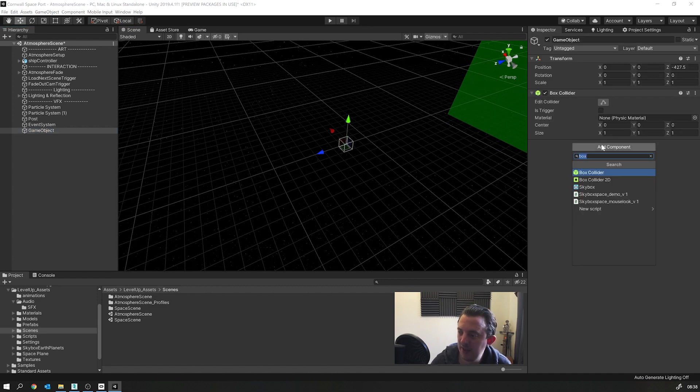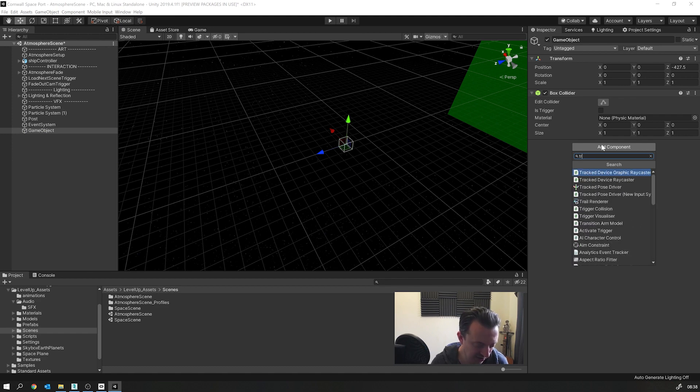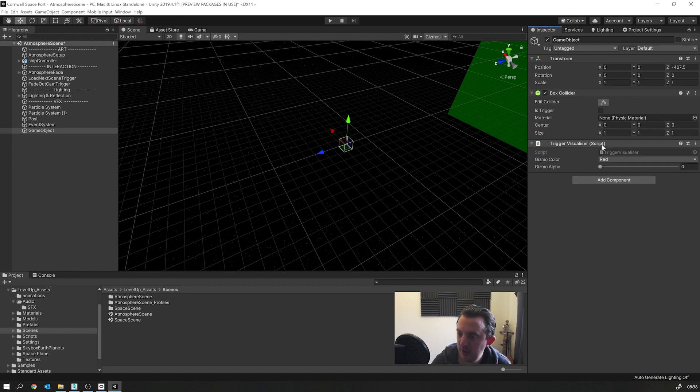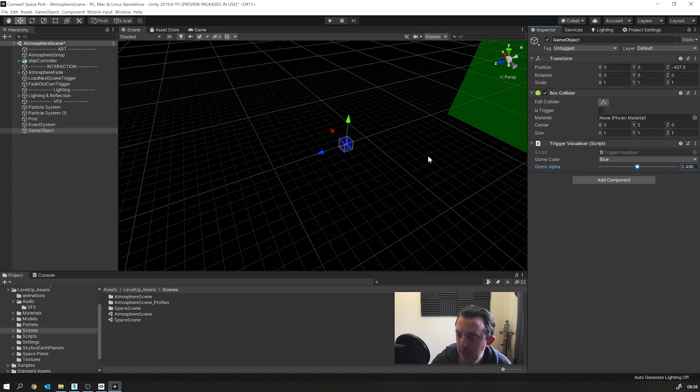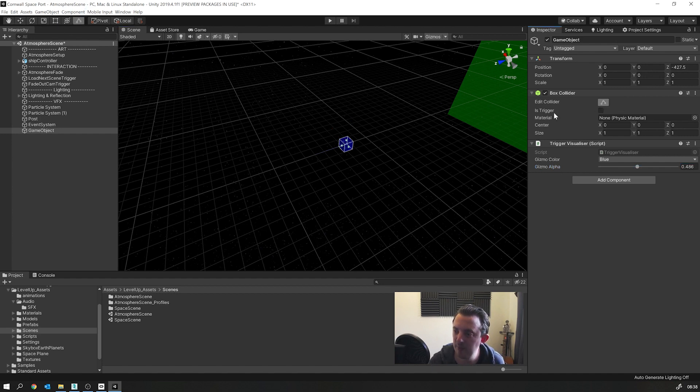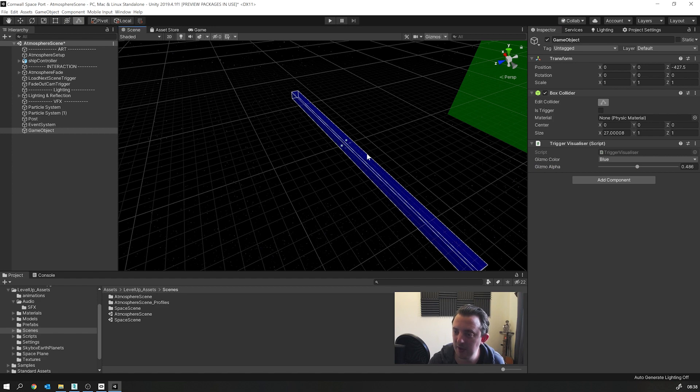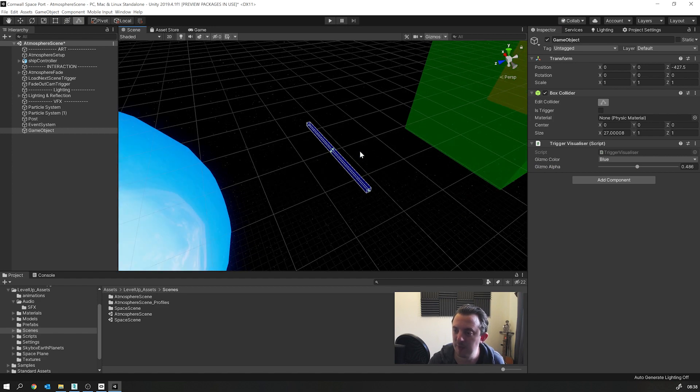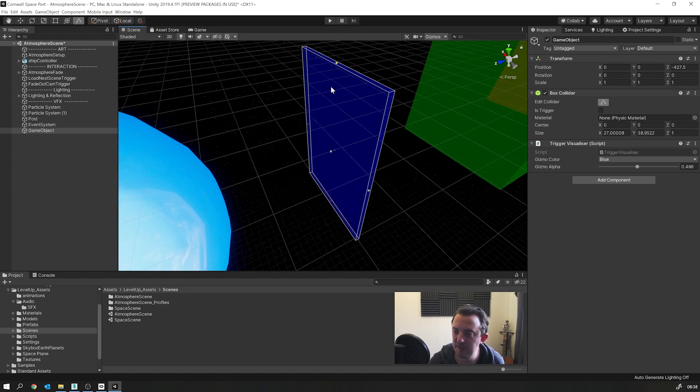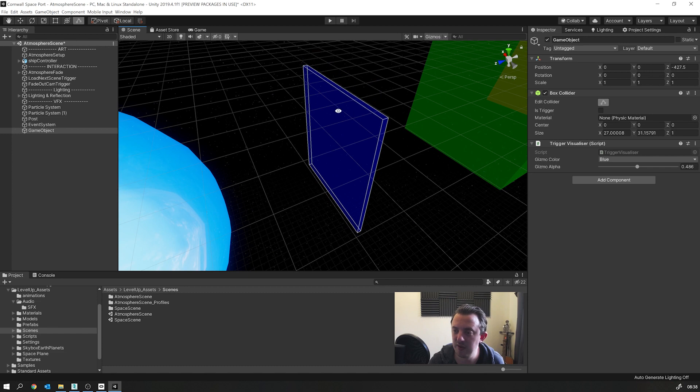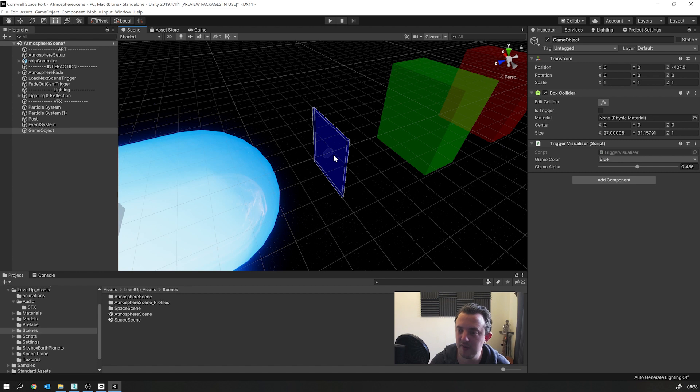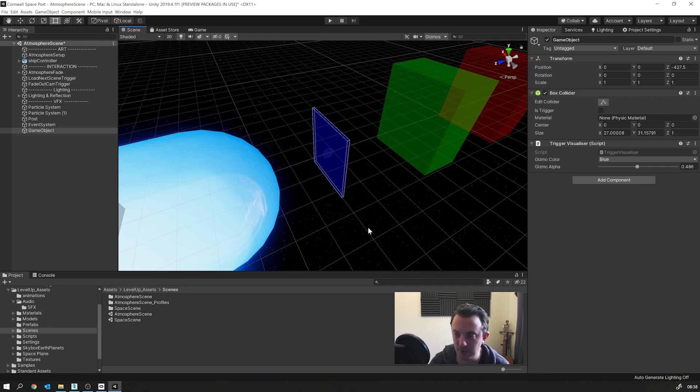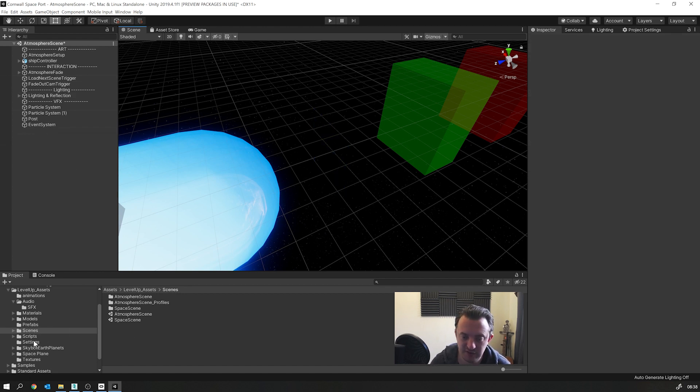So I add the trigger visualiser scripts on there that I've written and change its alpha and it's currently set to red, but you can change it to green or blue, whatever you want to do. And as a developer, having these little gizmos and visualisers in the scene really makes it easier to see what's going on. Just having these empty game objects that you can't see unless you click on them, but then you'll be able to attach any script to this and have it do any kind of actions that you want.